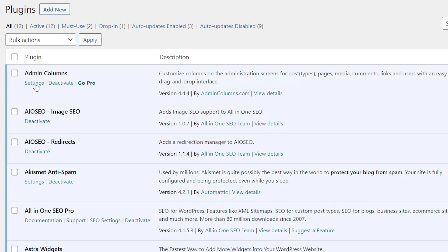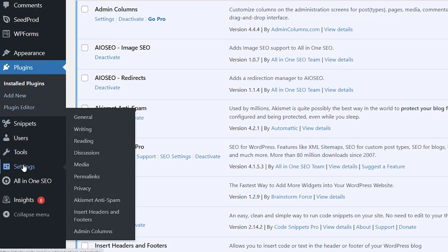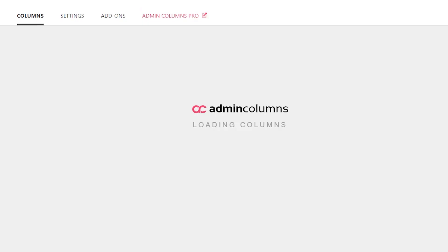Great. Once it's installed, you can simply come here to settings or if you ever need to come back to make changes to the admin columns, you can come over on the left under settings and go down to Admin Columns. From here, this is where we can make our changes and configure it just how we want.